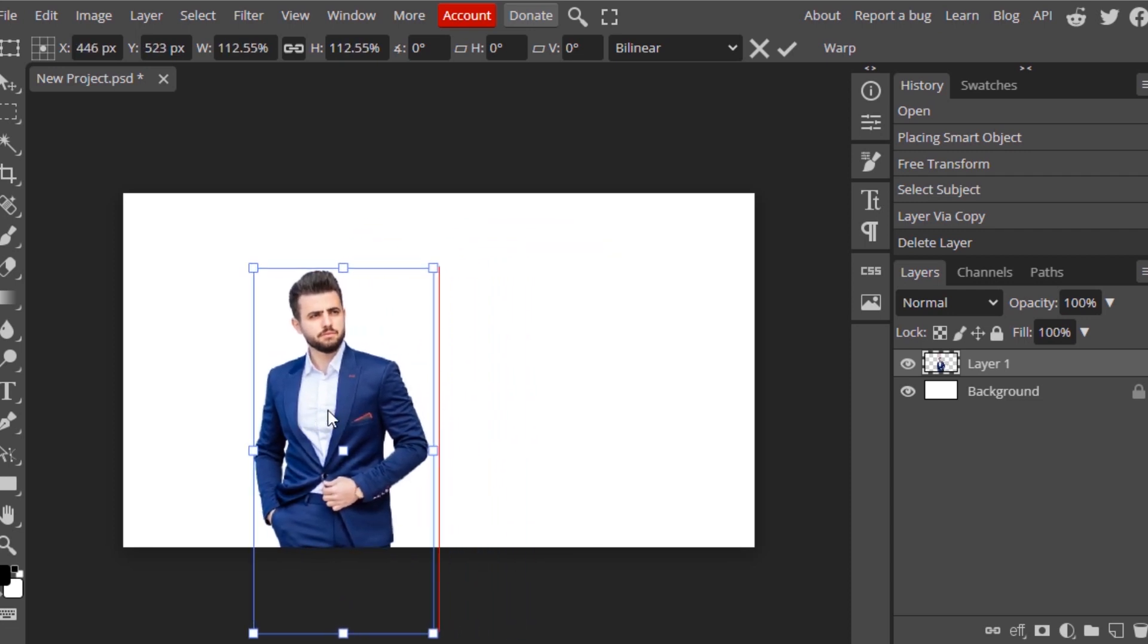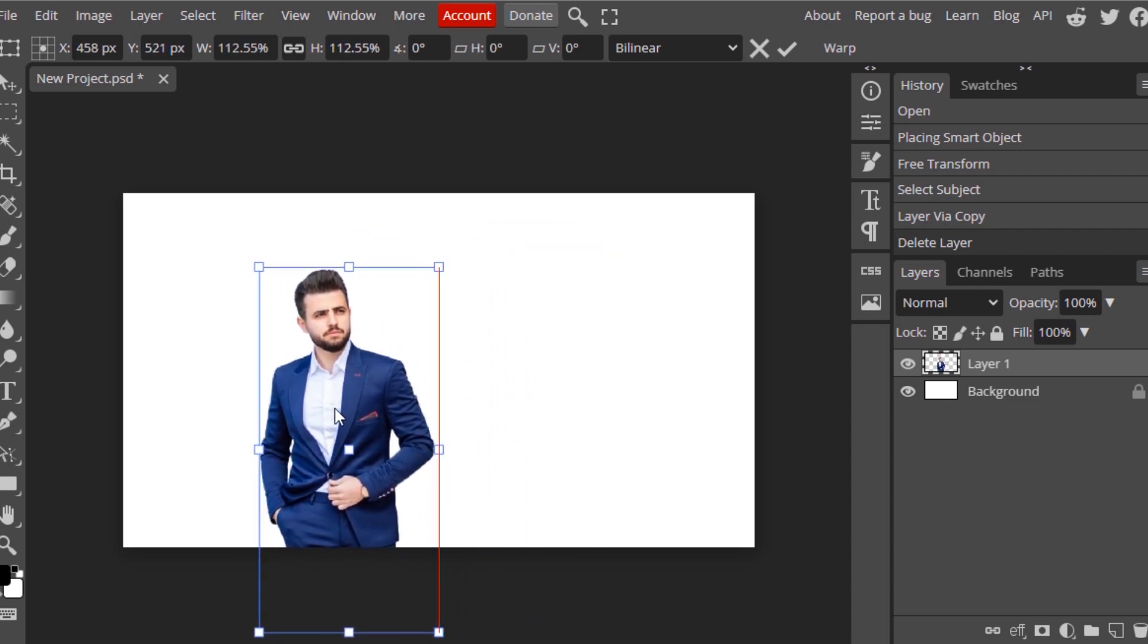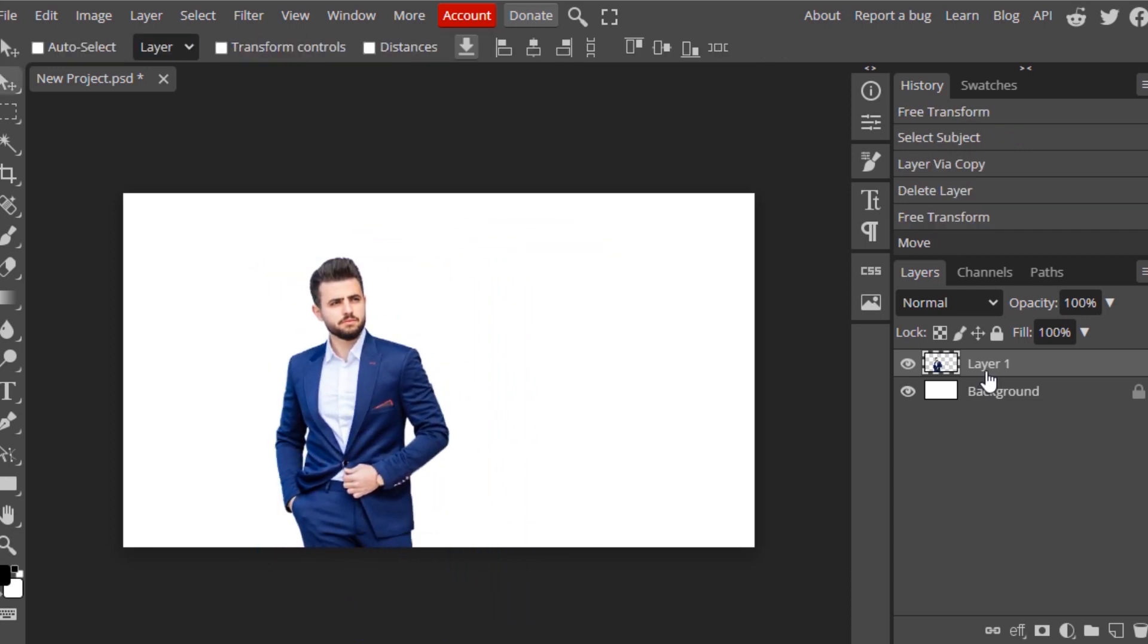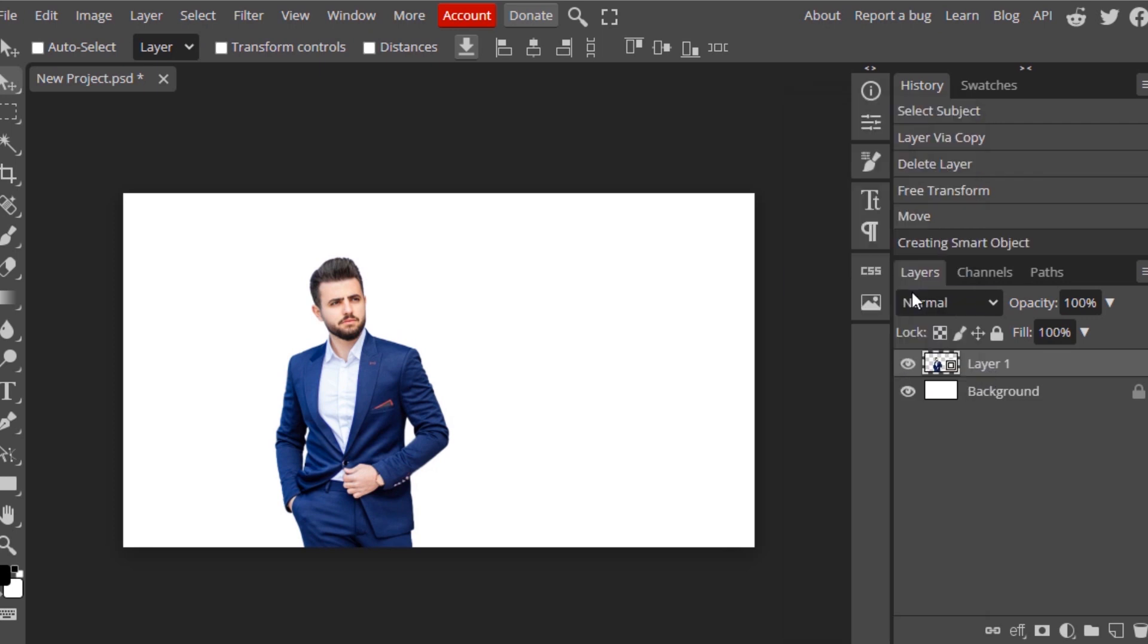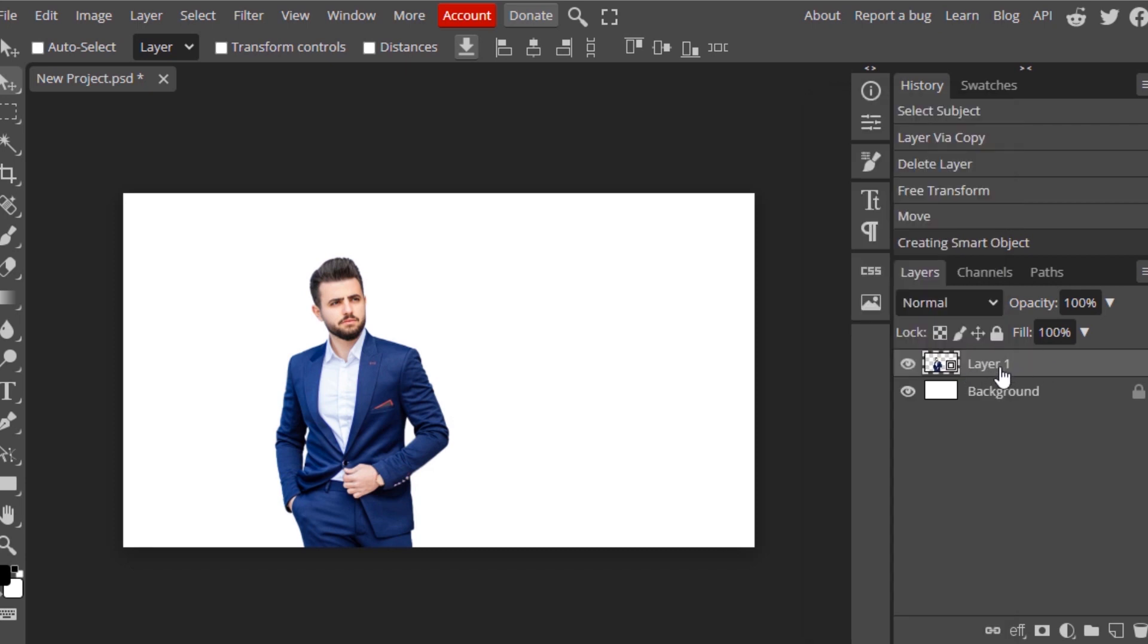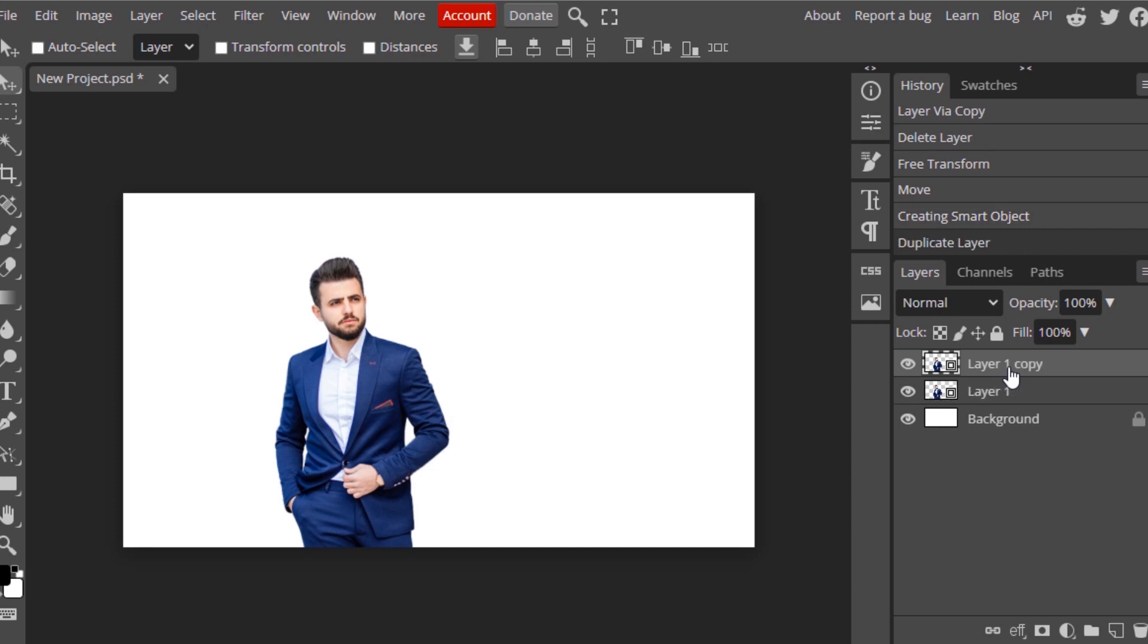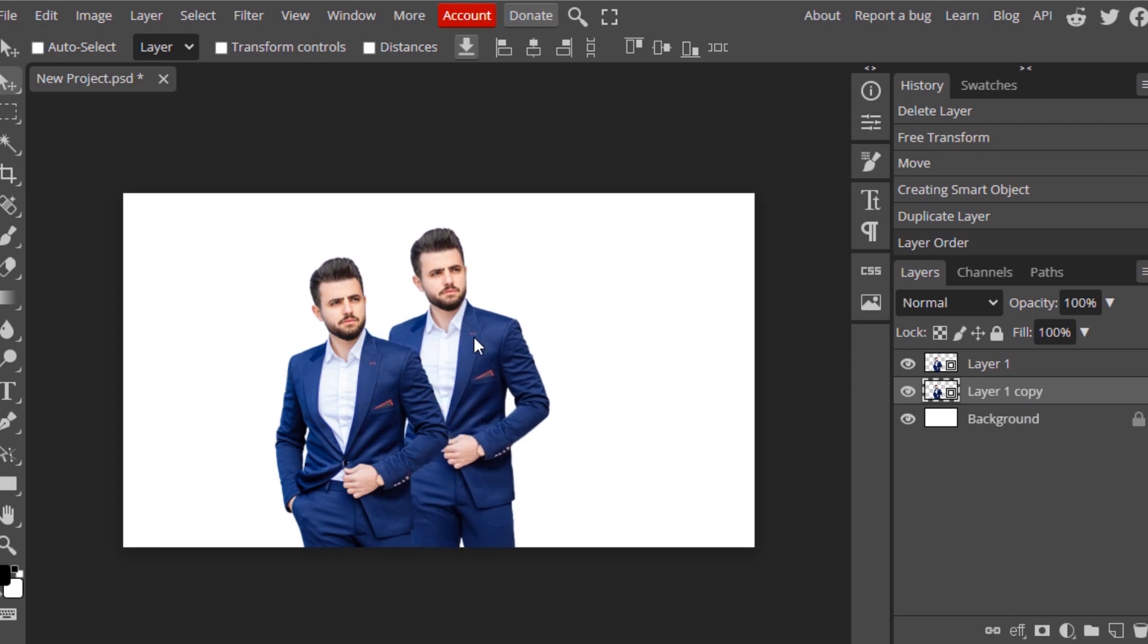I'm going to make this a smart object. Right click, Convert to Smart Object. Then I'm going to duplicate it, Ctrl plus J to duplicate again. You can see it will create a copy. Then move the copy layer below Layer 1, move it like this.